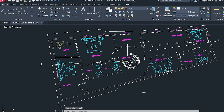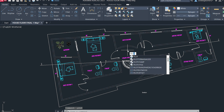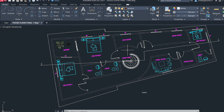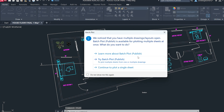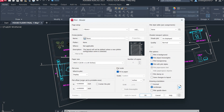There is another method: type 'PLOT' on your screen — P, L, O, T — and you will see the PLOT option appear. Click it and you'll see the same dialog box, and you can continue to plot on a single sheet.